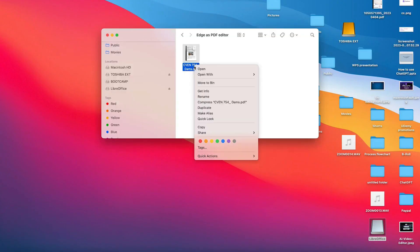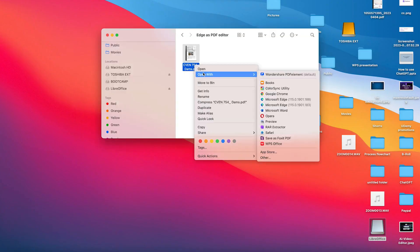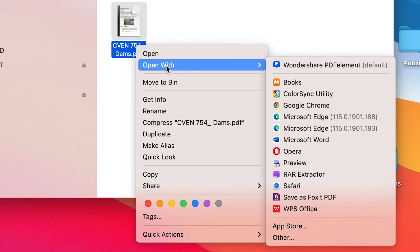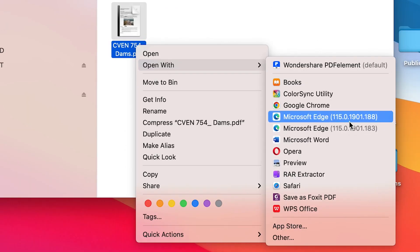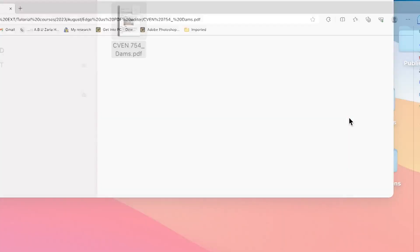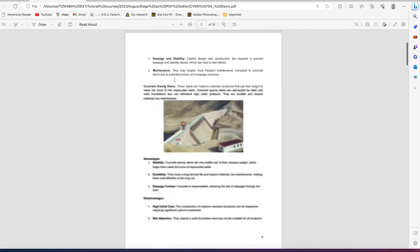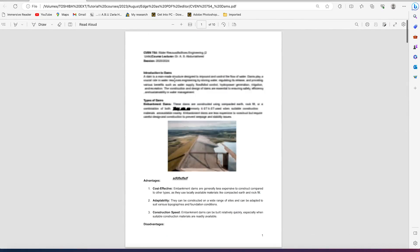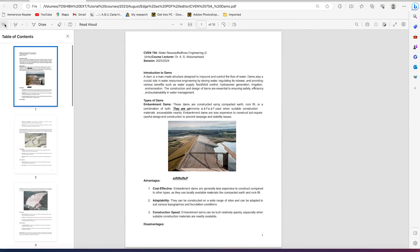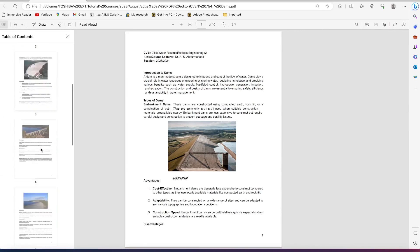Let's say I have this PDF document. You can just right-click and come to 'Open With,' then choose Microsoft Edge. Your PDF document will open just like so, and you'll have full access to it. You can click anywhere within the document.